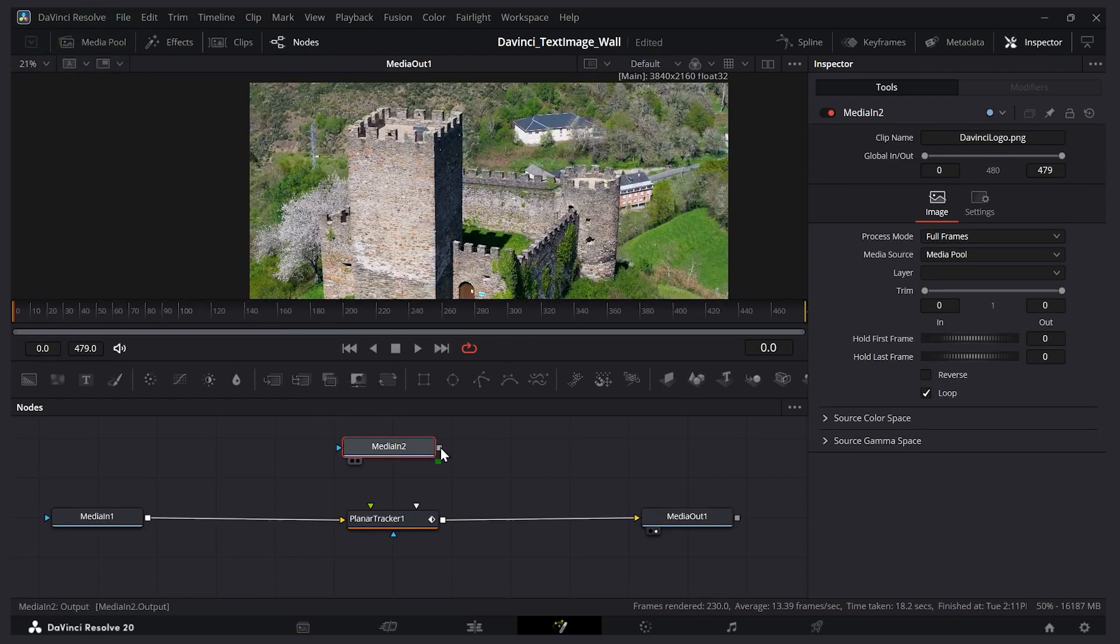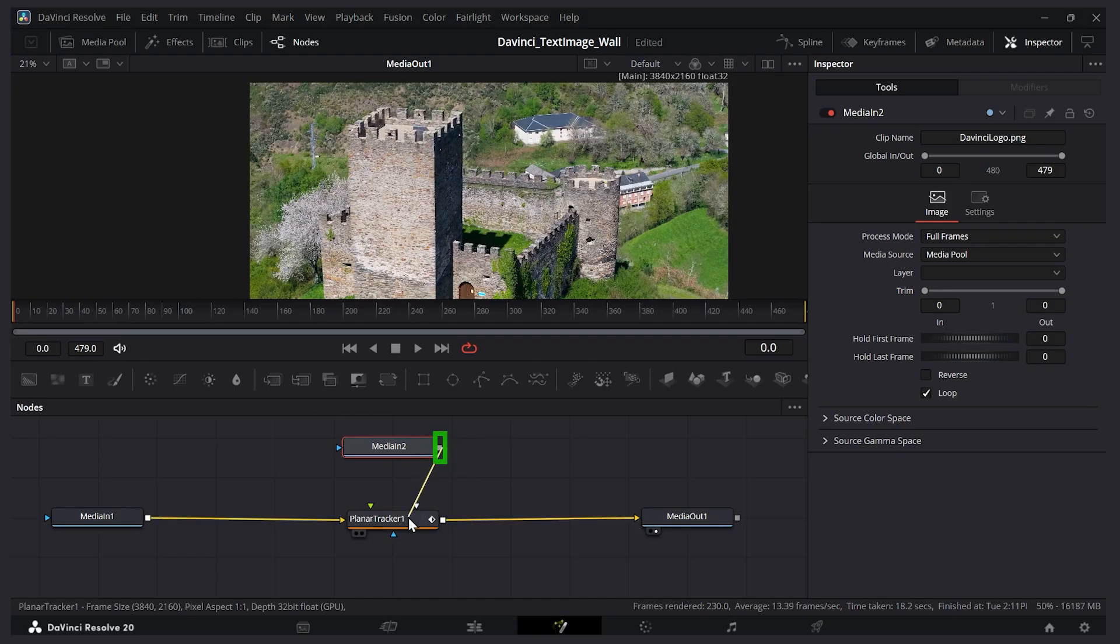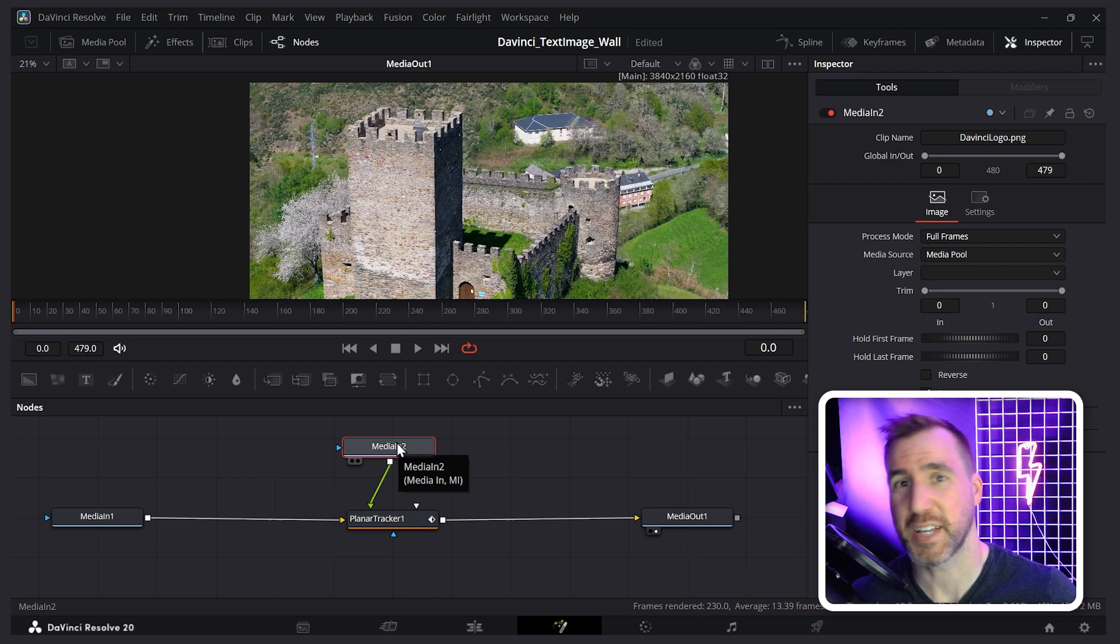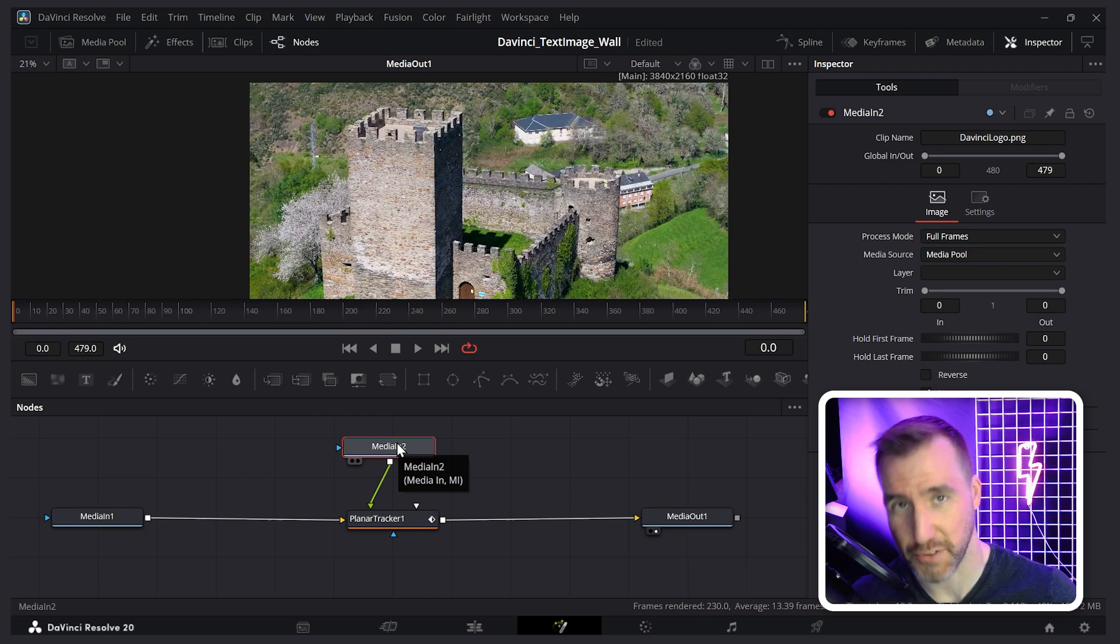Now what I'll do is I'll take the output of this media in, our image, and I'll drag it to the planar tracker. So I'll let go. And we still don't see anything. This is because we need to change the mode of the planar tracker.